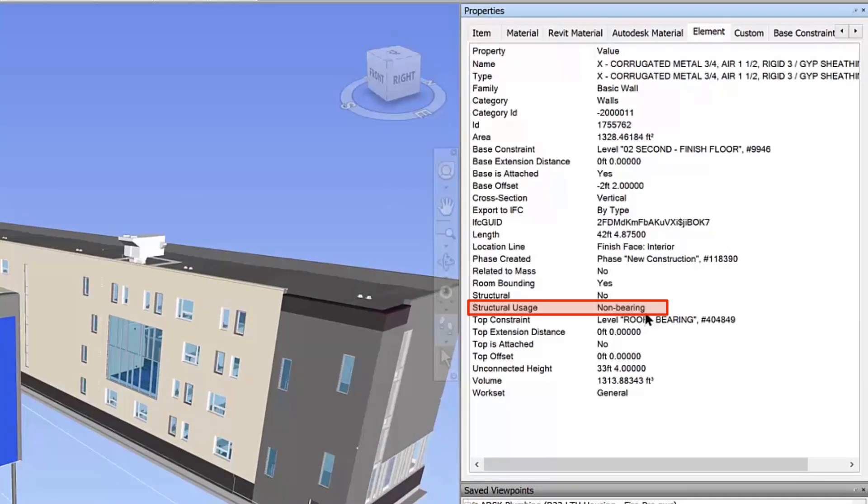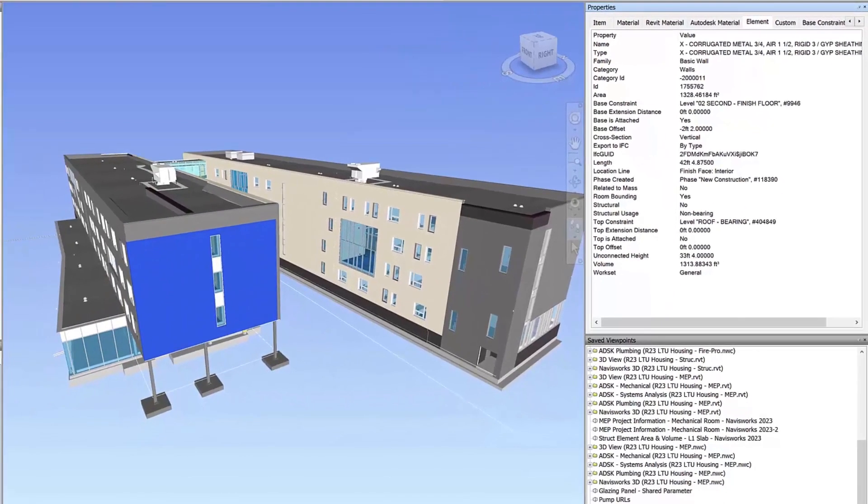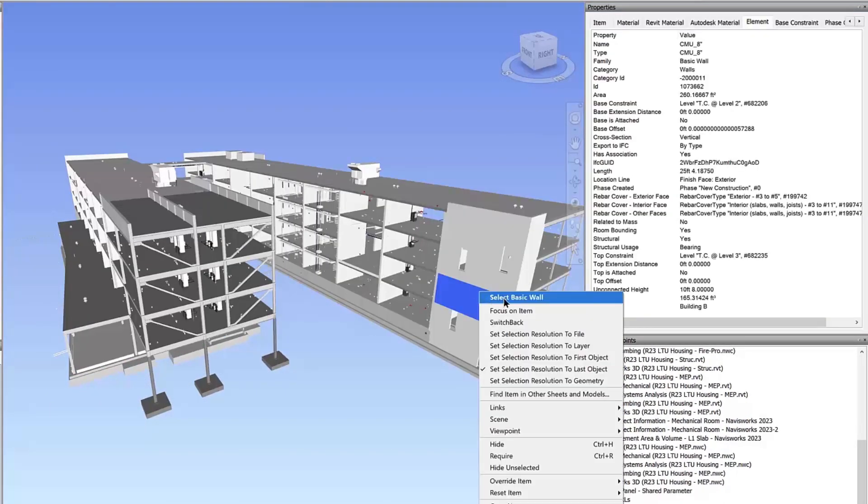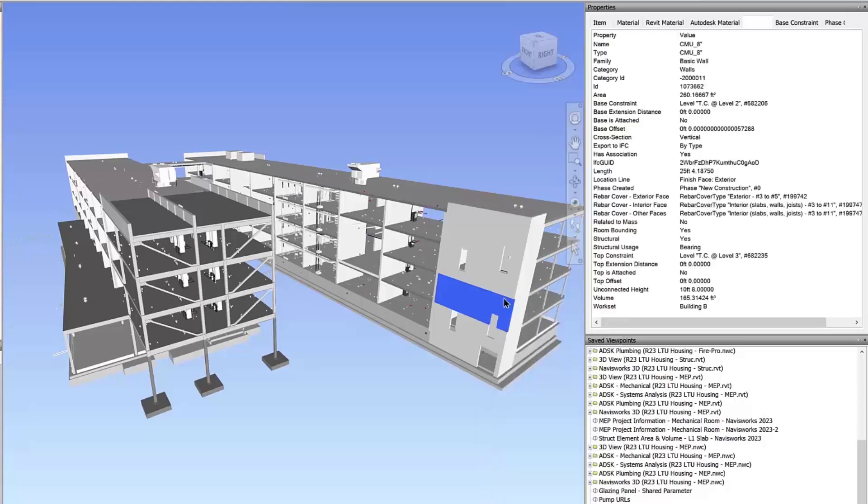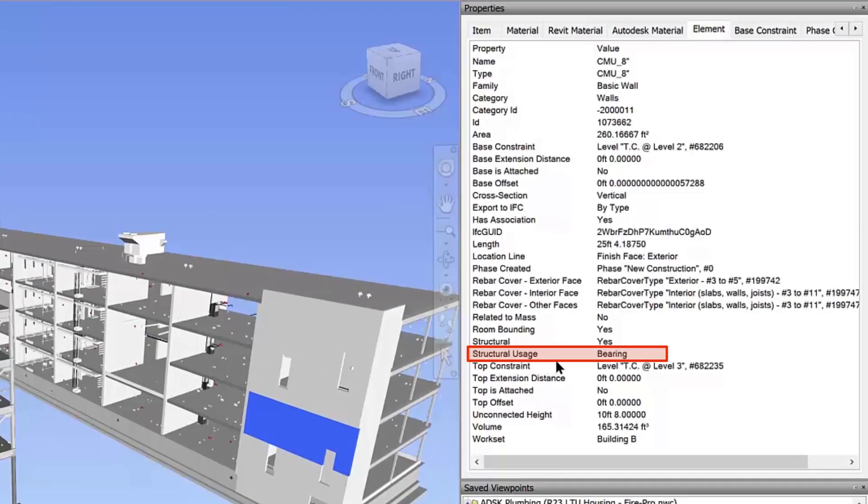If the wall is from an architectural model, you might see non-bearing here. If it has been designated as structural, you will see bearing, shear, or structural combined in the element tab.